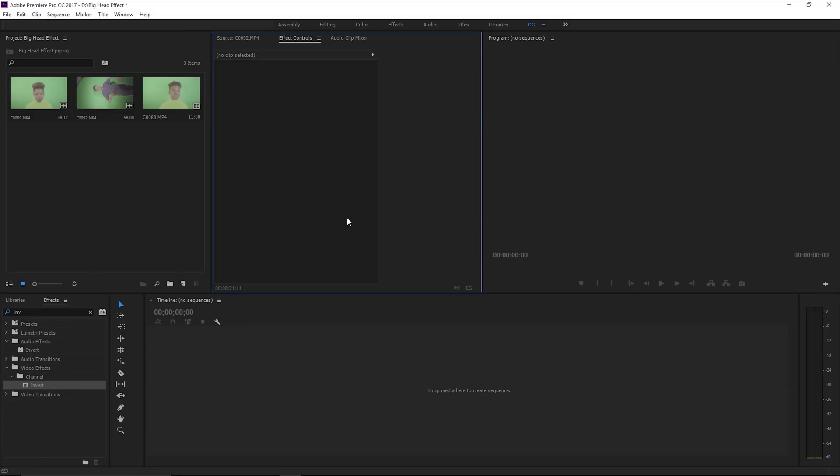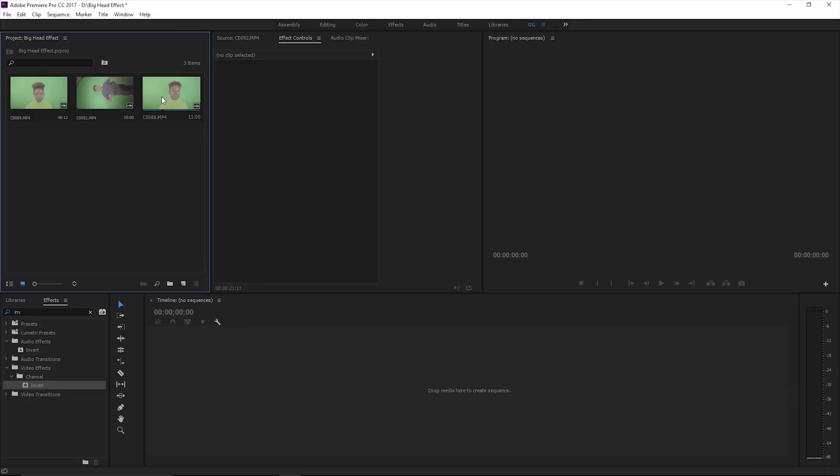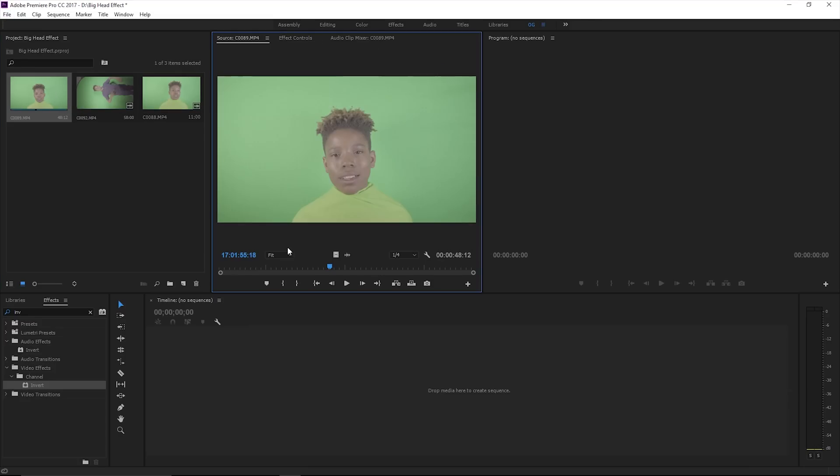After you get all your footage shot, everything imported in your Premiere Pro or whatever editor you're using, you just want to bring that to the timeline. This is my footage right here, drag it on there.